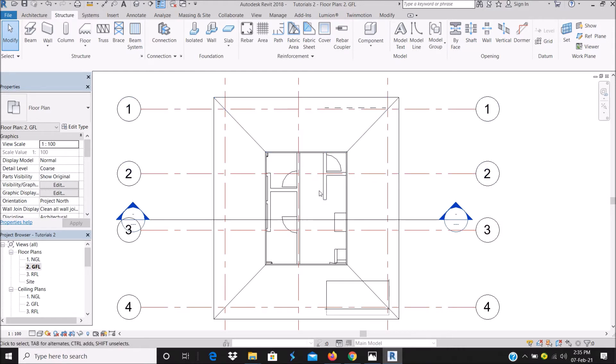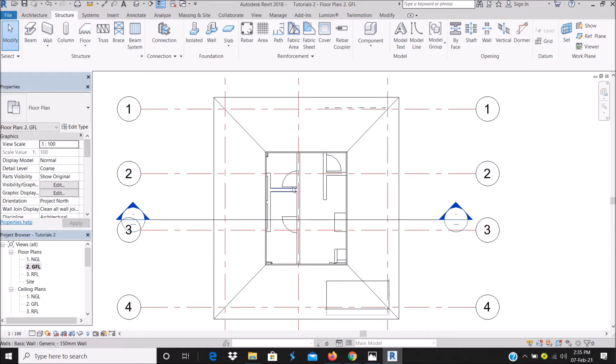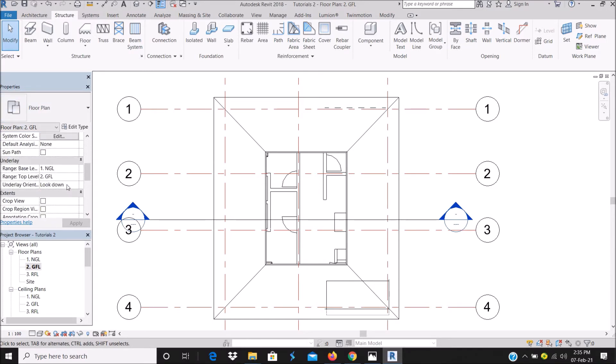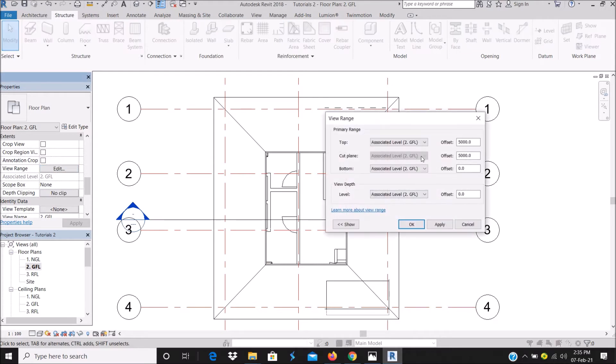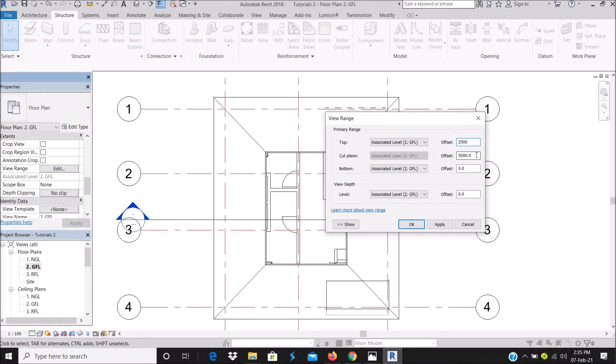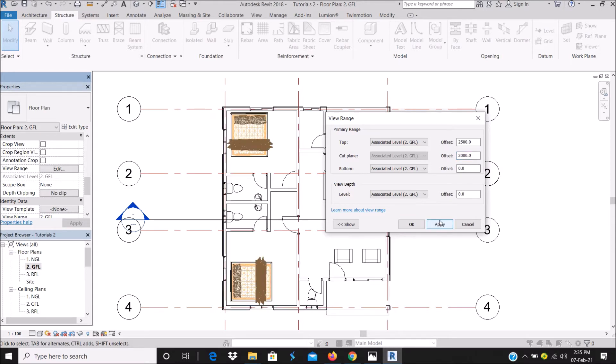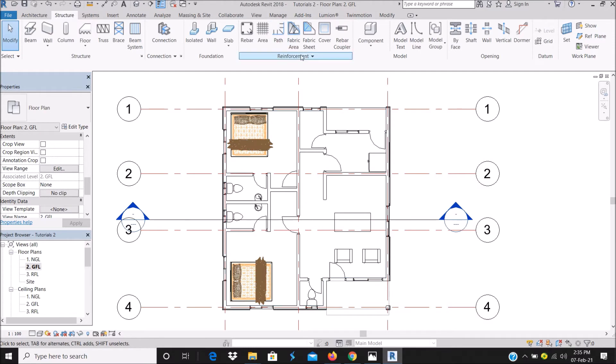To correct that, I'll go to my properties tab, scroll down to view range. At the top level, I can make it let's say 2,500 millimeters. I'm working with millimeters; for those who love to work with feet, you can change it to the equivalent. Then the cut plane, which is very important, I will make it 2,000 millimeters because of the height of the door. Apply.